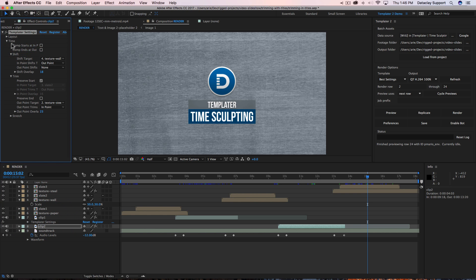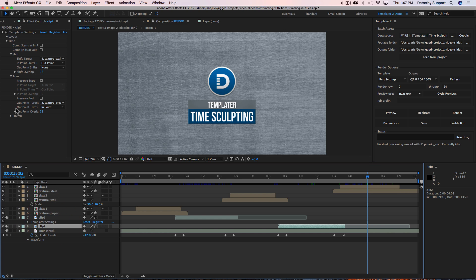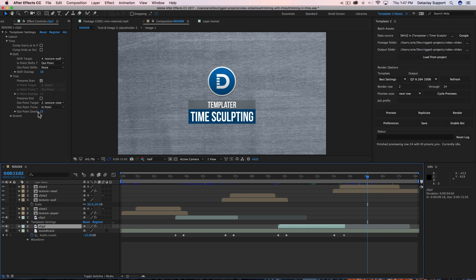Likewise, if we go to clip two, we can see on its Templater settings effect that the out point is targeting this layer right here, and the out point is trimming to the endpoint of that layer — textile — with a 23-frame compensation. So that is how the endpoints are staying in place.